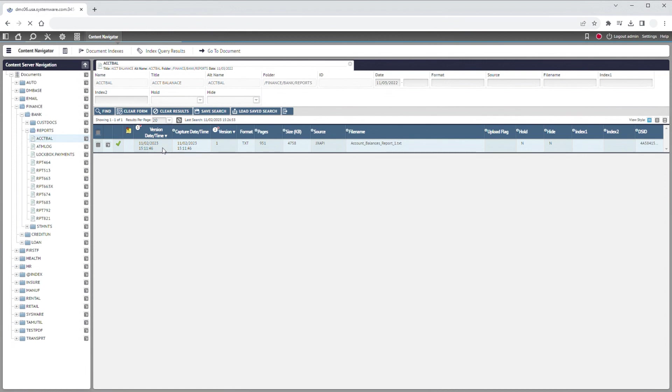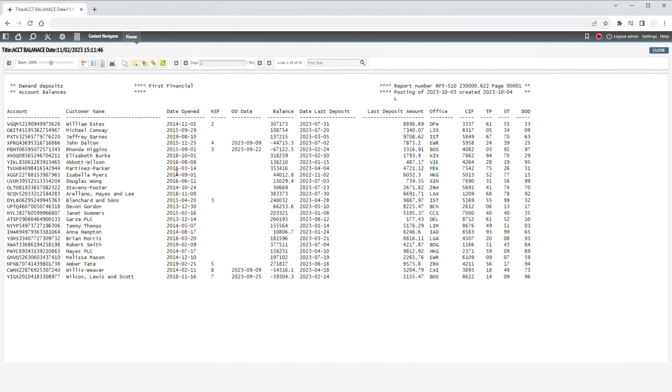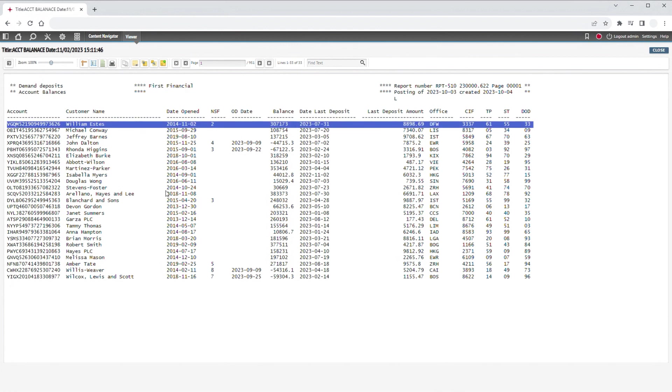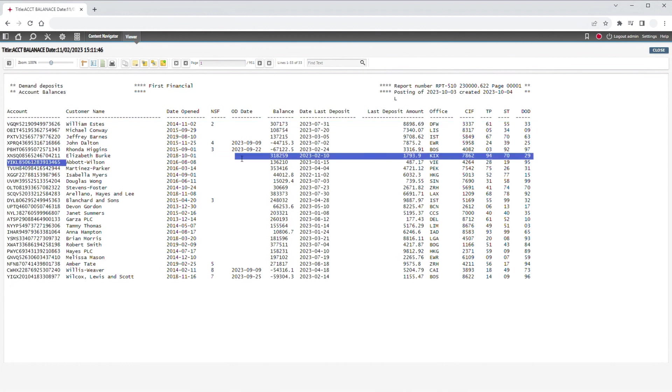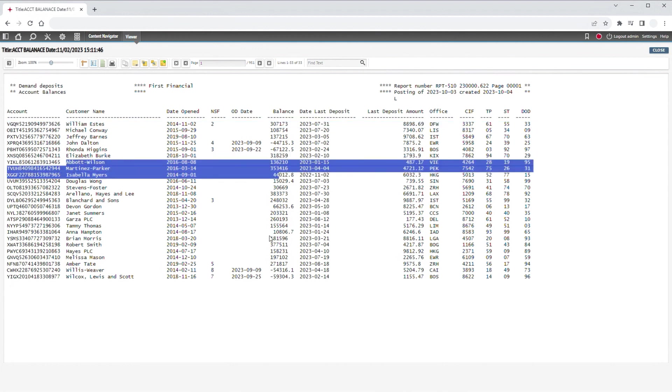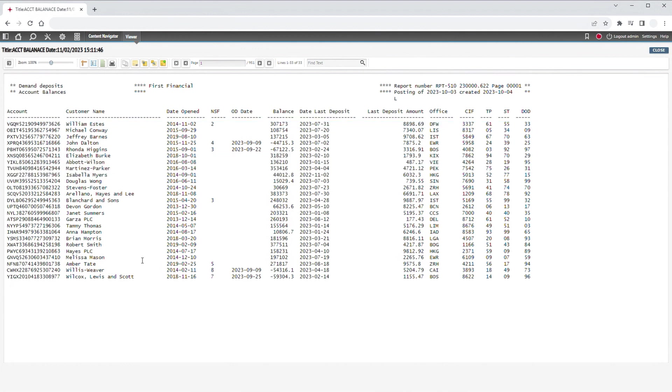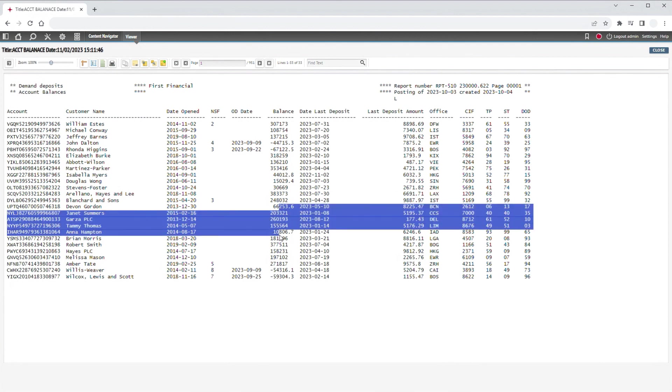For instance, this report is an account balances report for a specific type of banking account at our fictitious bank, First Financial. It contains quite a bit of information about the various accounts included in the report, but using it in this format leaves a lot to be desired.